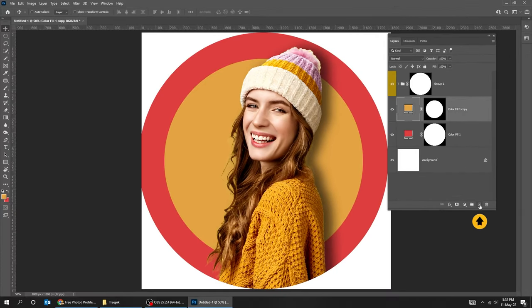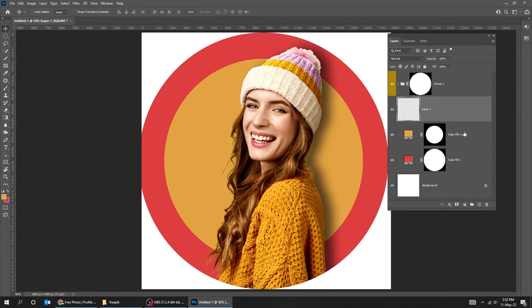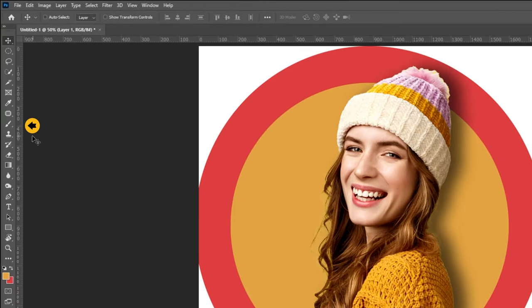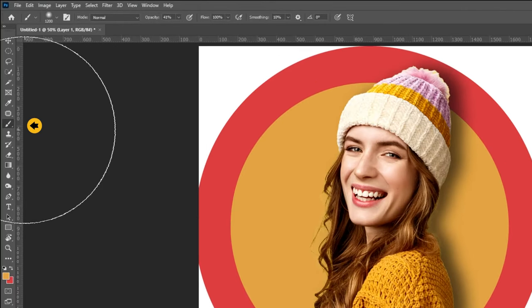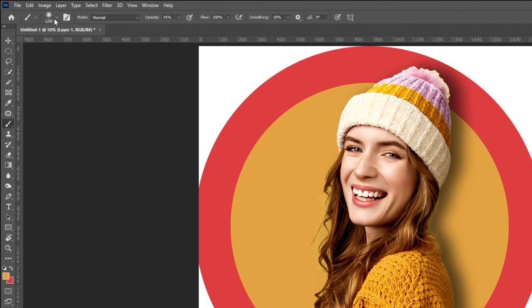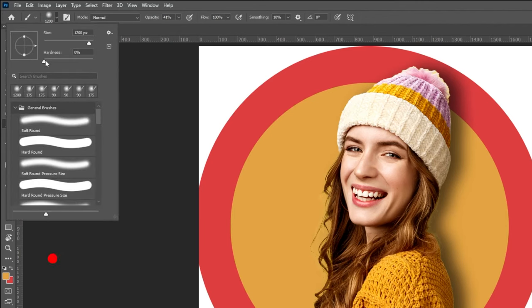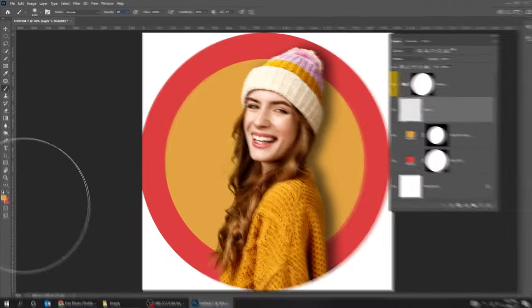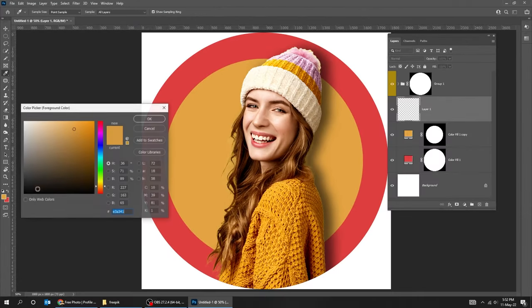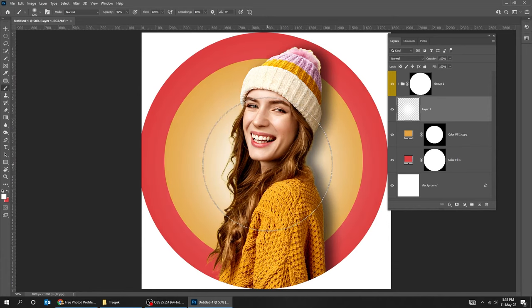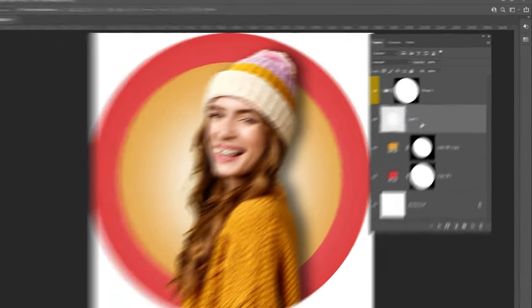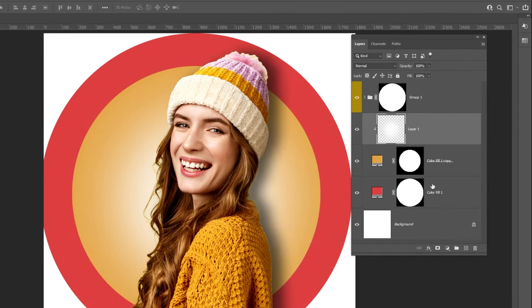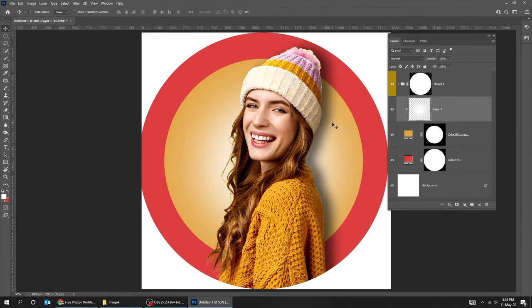Create new layer. Choose the Brush Tool. Follow these settings. Choose the white color. Right click and choose Create Clipping Mask. Now this white color is only inside the yellow circle.